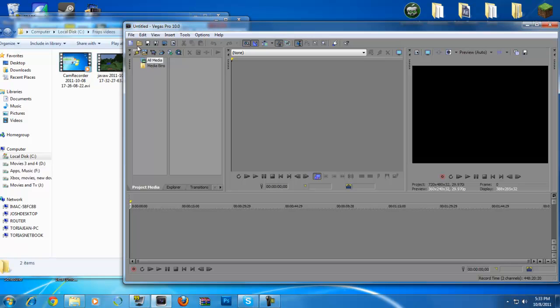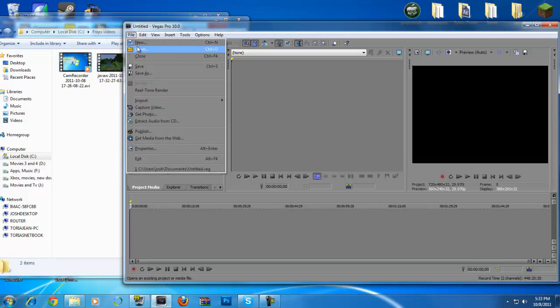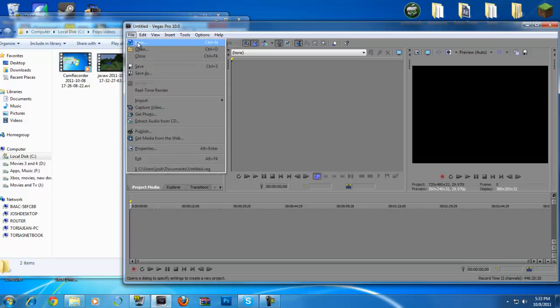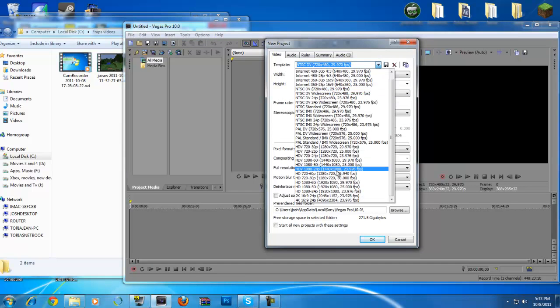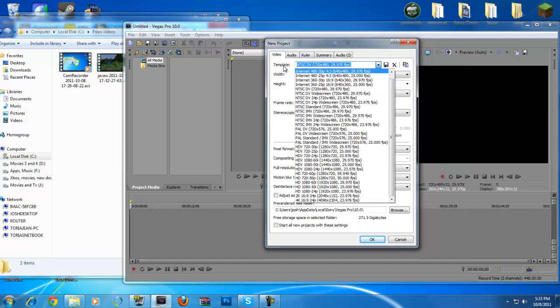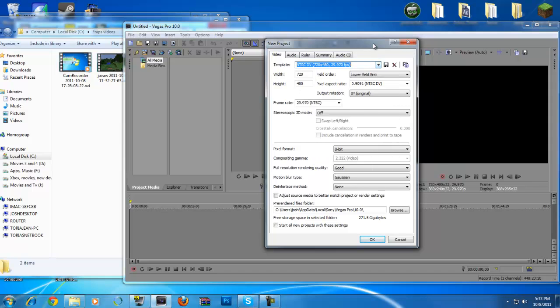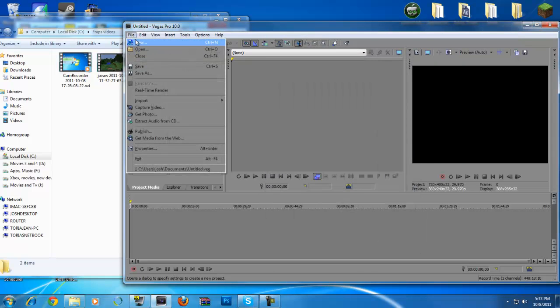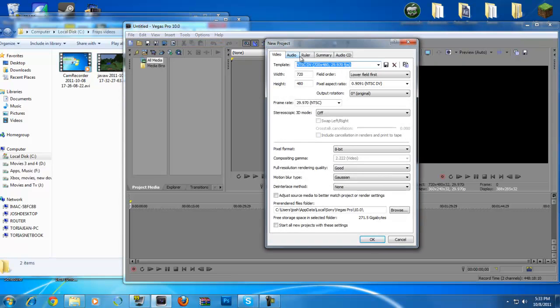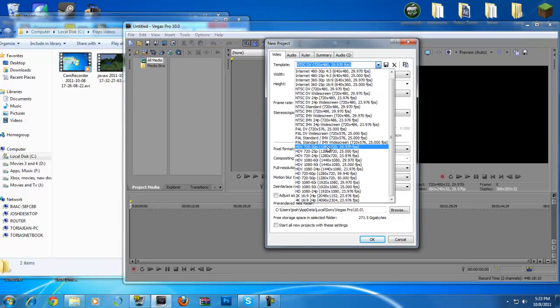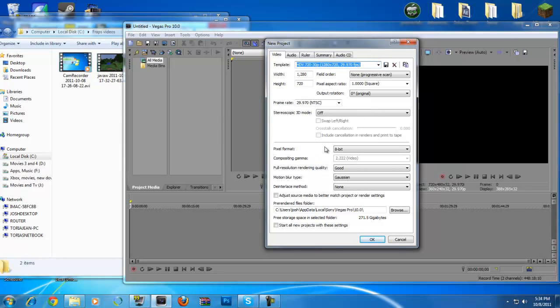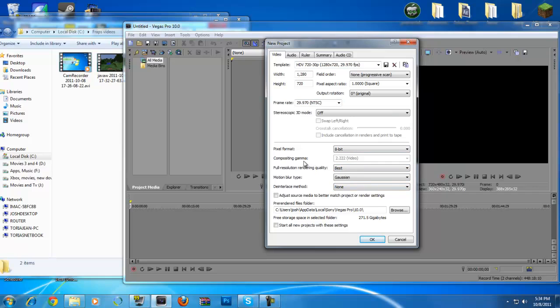First thing you want to do before you start anything, and I could be wrong by this because I do this and you can change the project size after, but I like doing this just so I make sure that the resolution is fine. So I go to templates. File, new, change your template to HDV 720-30 frames per second. So you click that. Now you want to make sure that the full resolution rendering quality is on best. I just found that out the other day. It makes it look a lot better. If you saw my latest single player video, it is a lot better.